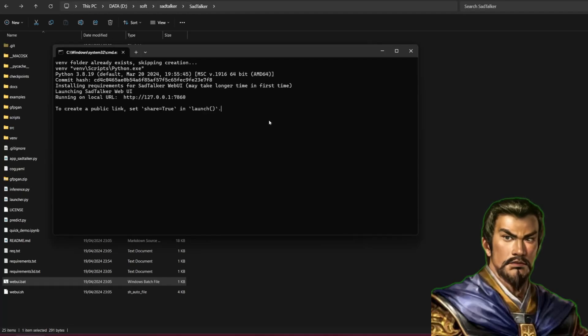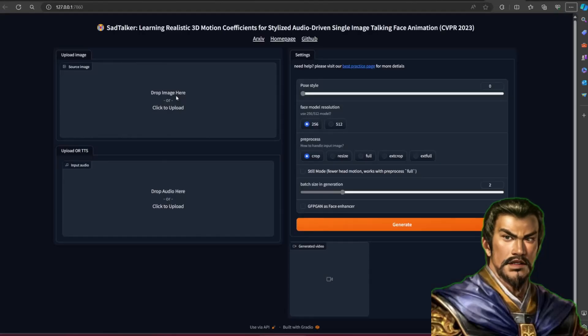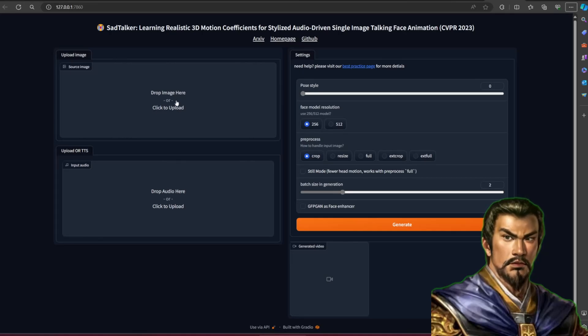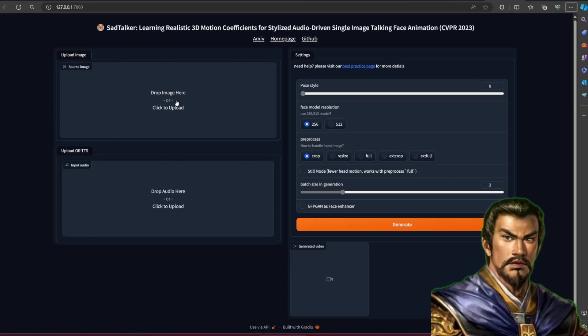To use this is as simple as putting a picture and a voice file and then clicking generate. There are two face model resolutions: 256 and 512. Select according to your source image resolution. Using other resolutions could also work, but make sure you choose Full or ExtFull in the preprocess.